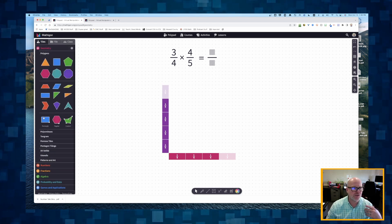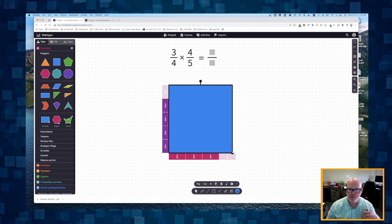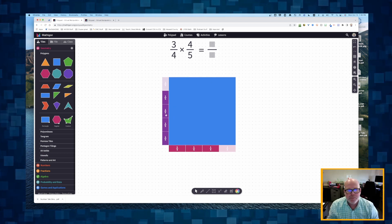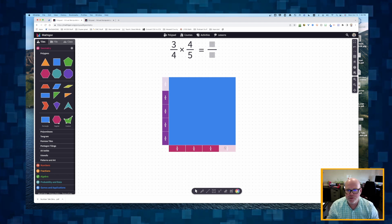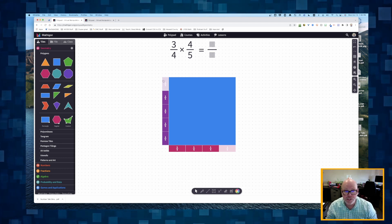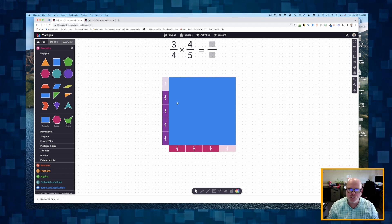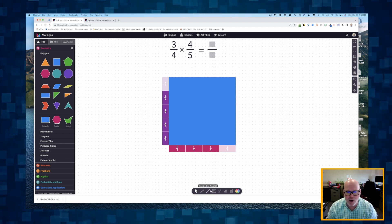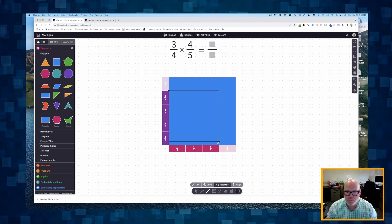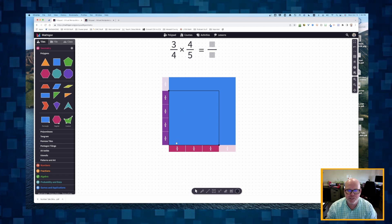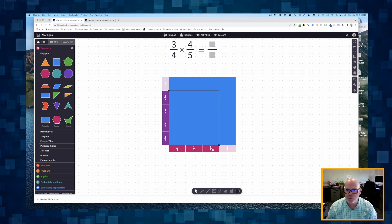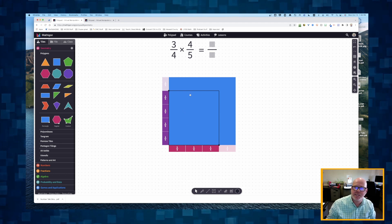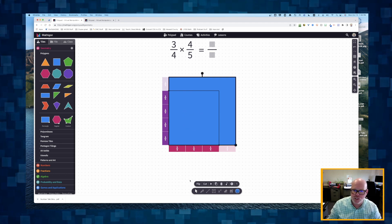We're going to use this rectangle tool to show that the blue area is one whole unit. I know it's one whole unit because it's one unit on the left and one unit on the right. The blue is a unit square. But we don't want the entire unit square — we want the portion formed by the smaller rectangle that is three-quarters wide and four-fifths tall.